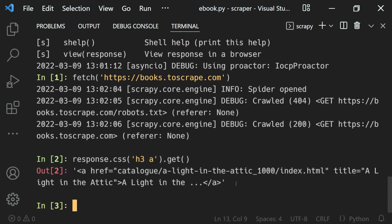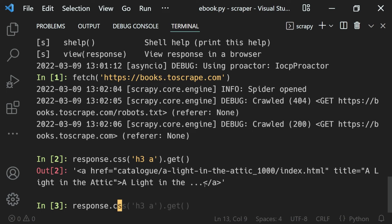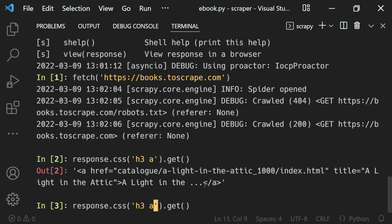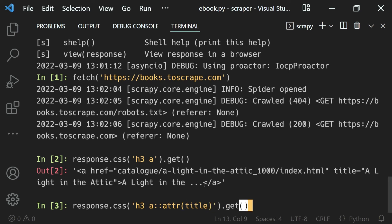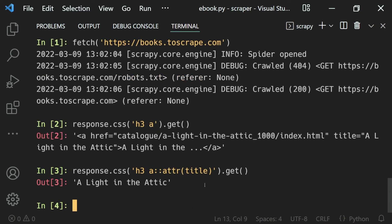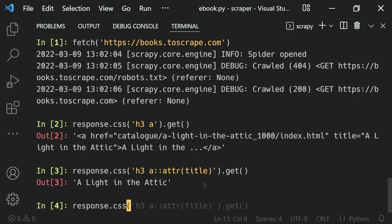Now if I use the response.css, you can see it just gives us the suggestion. If I just hit the up arrow key, we'll bring up the previous code. Let's say I'll use the attribute, get the title, and get the title. Then if I just hit enter, I get the title back. So if you want to get simple syntax highlighting inside of our shell with some suggestions, we can use IPython instead of our normal scrapy shell.